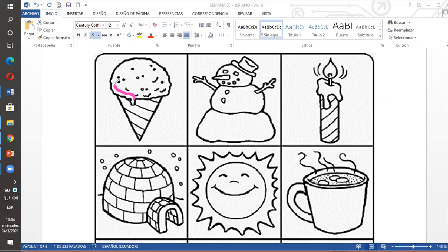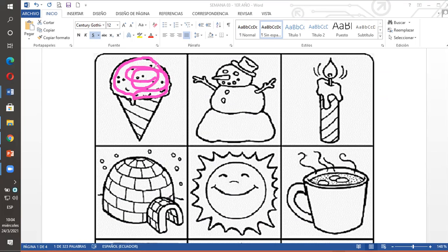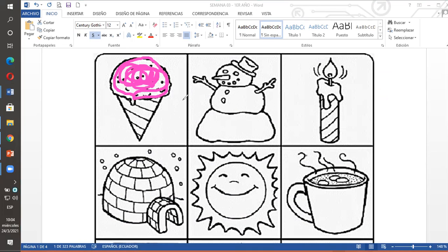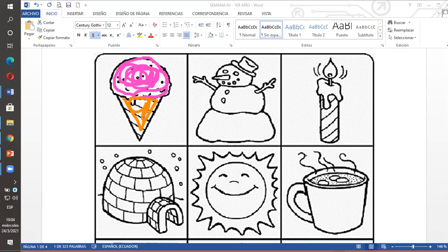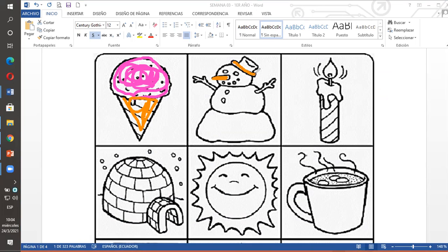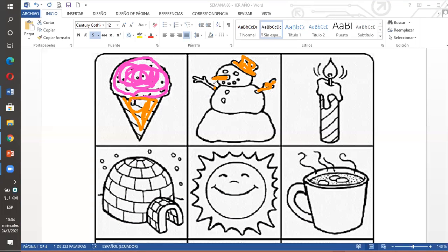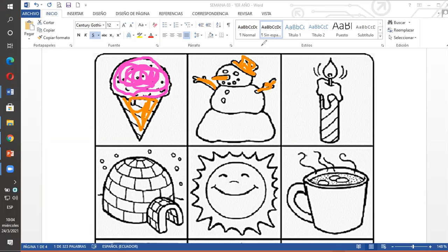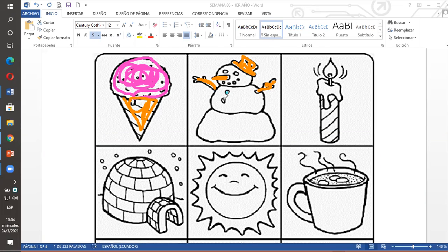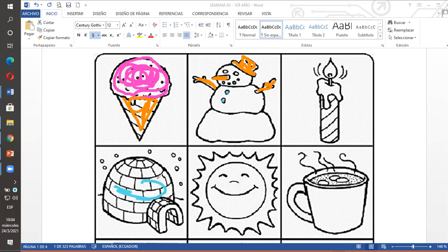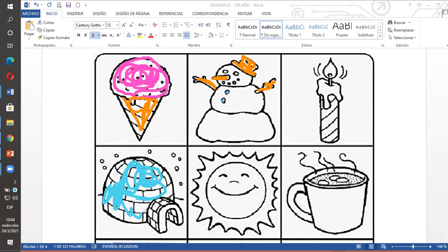Solo los que me indiquen frío. Por ejemplo, un helado. Cold, cold, frío. The ice cream is cold. El helado es frío. Cold, frío. Cold. The snowman is cold. El muñeco de nieve es frío. Solo los dibujitos que me indiquen frío los voy a pintar. Lo demás queda en blanco. Acá tengo también igloo. Igloo. Ya. Solo los que indiquen frío.